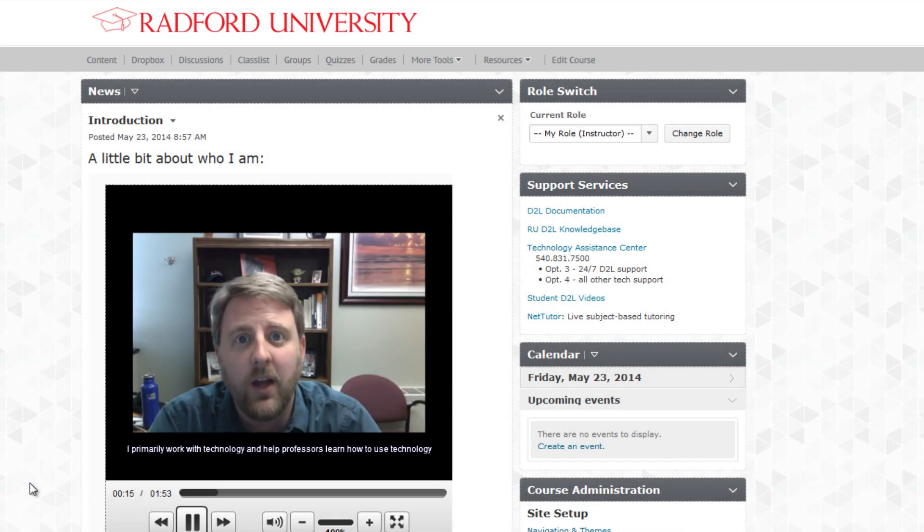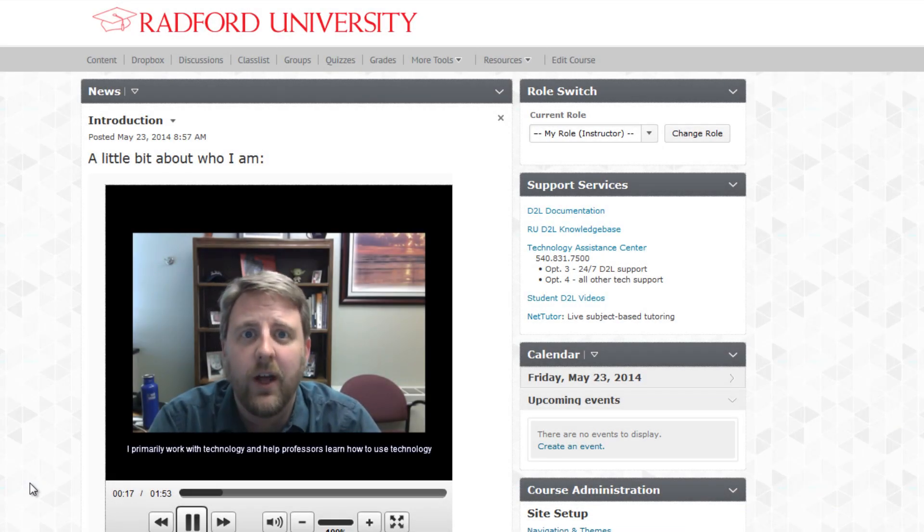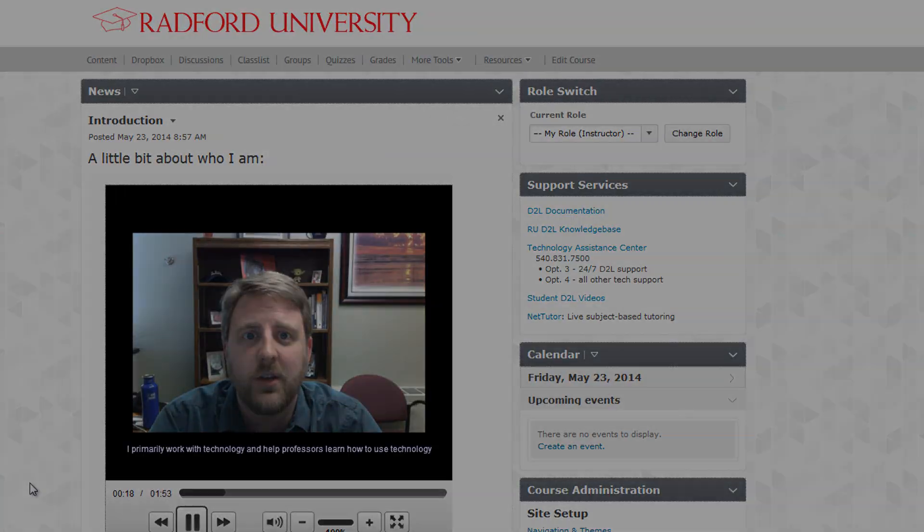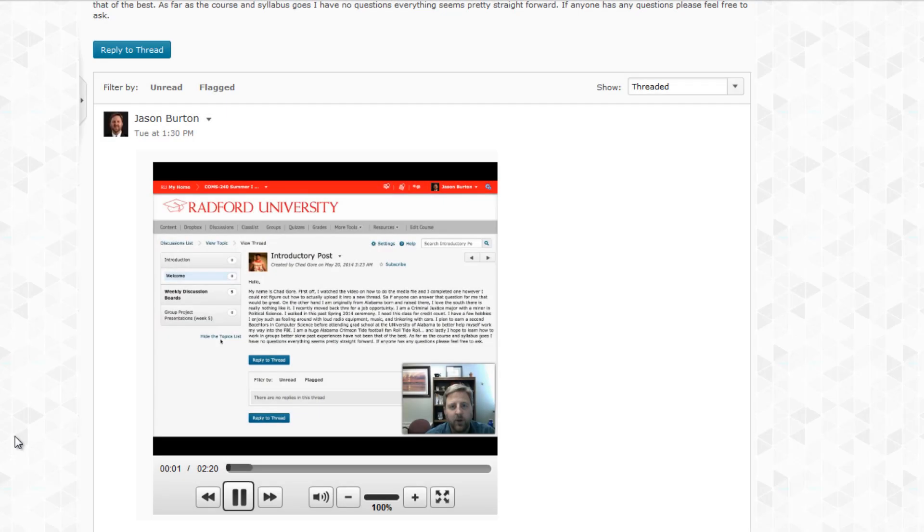Video can be inserted into your course as part of a news item, content, discussion board post, quiz question, dropbox submission, or feedback.